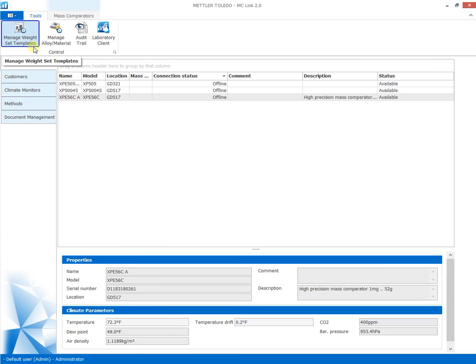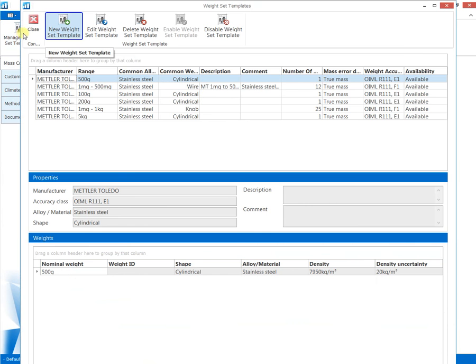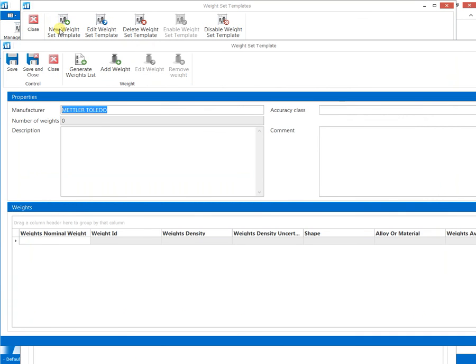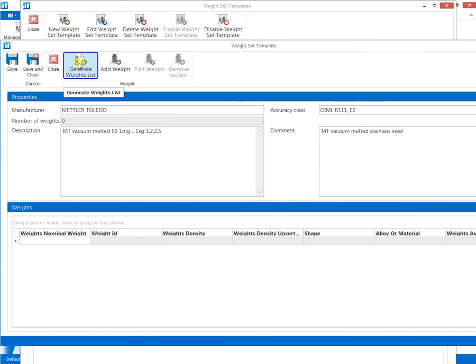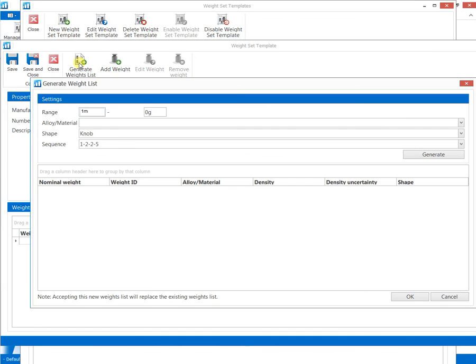Weight set templates are generated by defining the accuracy class and the configuration of weights contained within the set. The structure of the weights is defined with a few clicks using the smart weights list generator.